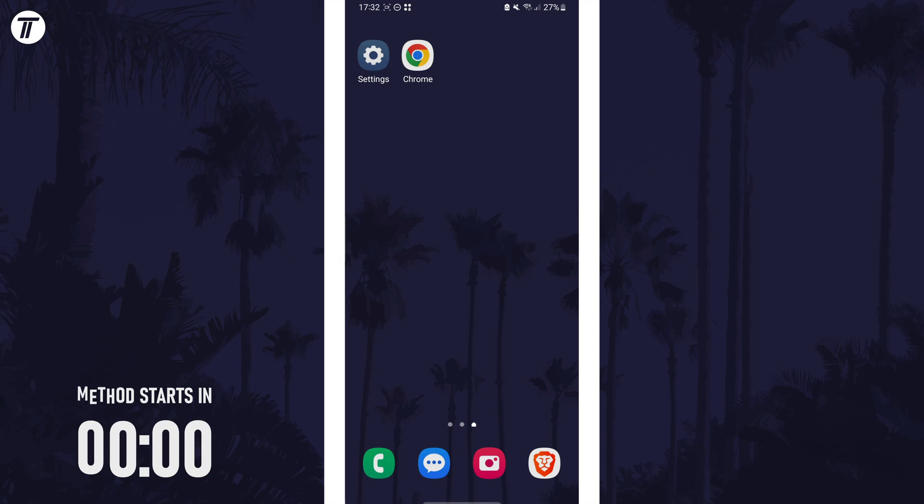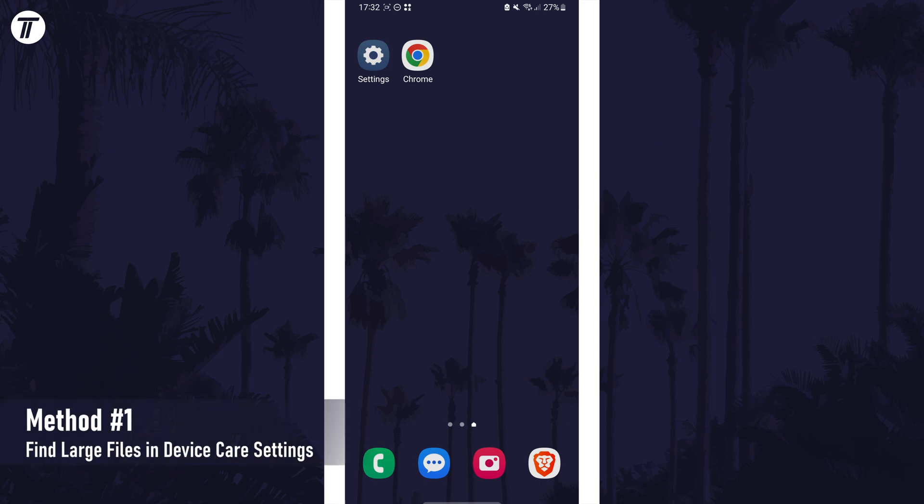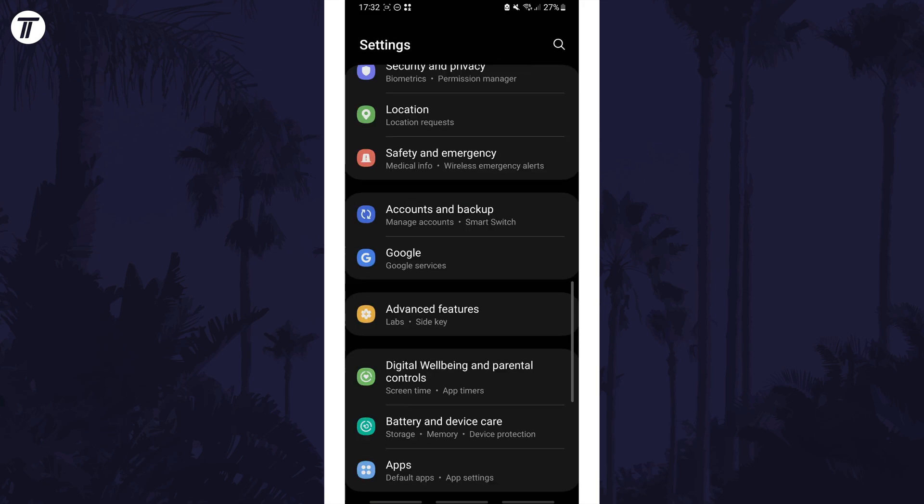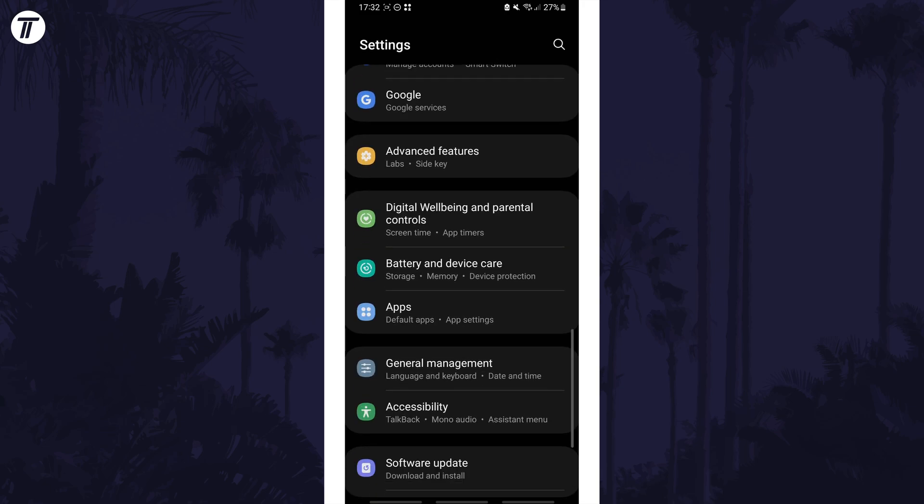We'll start by heading to the device care settings as there's a number of tools we can use in here to free up space. Open the settings app and then scroll down and choose battery and device care from the list.